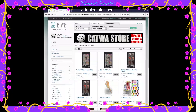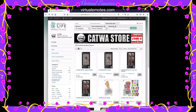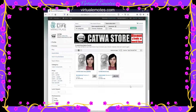Once you get to a store you can actually search within it for a particular item. The Catwa head that I love — let's see if she still has it. There it is! There's the demo for zero Lindens and there's the actual head. It's very expensive, but that's how it works.